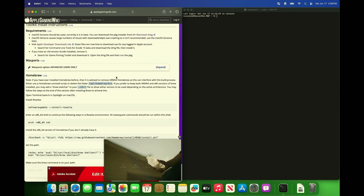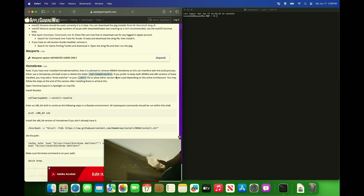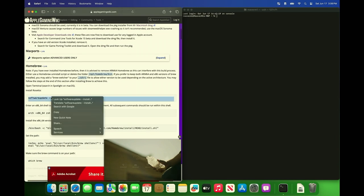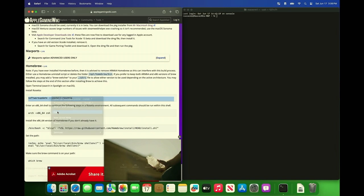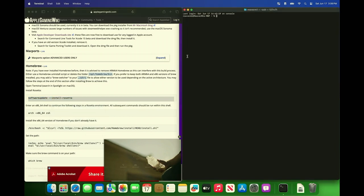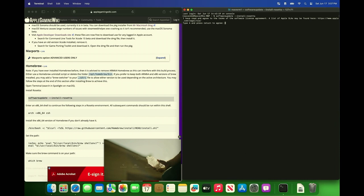The first thing we need to do is install homebrew. So literally just copy this first line, paste it, and run it. It says type A and press return to agree.